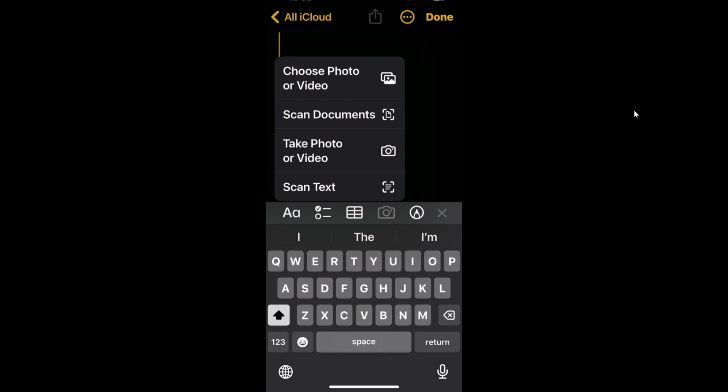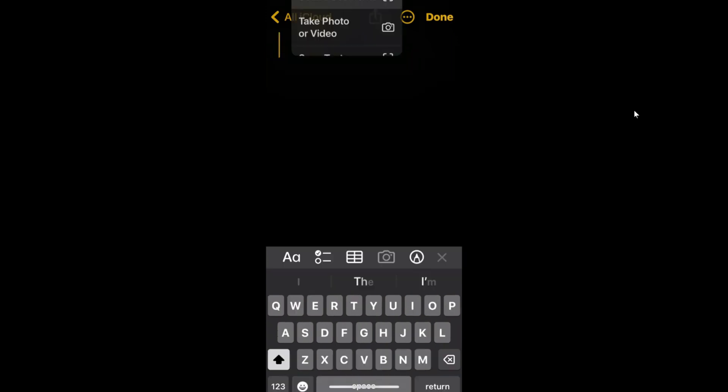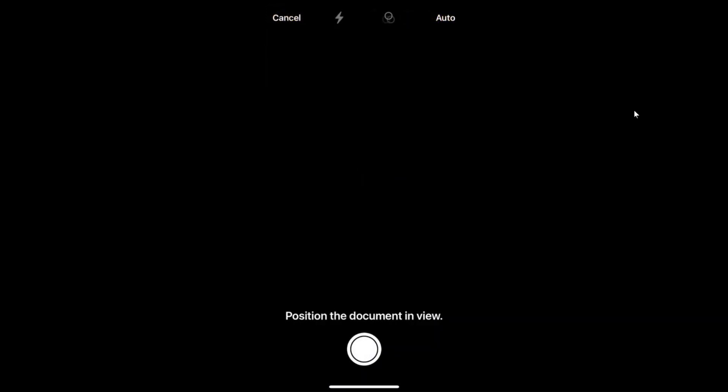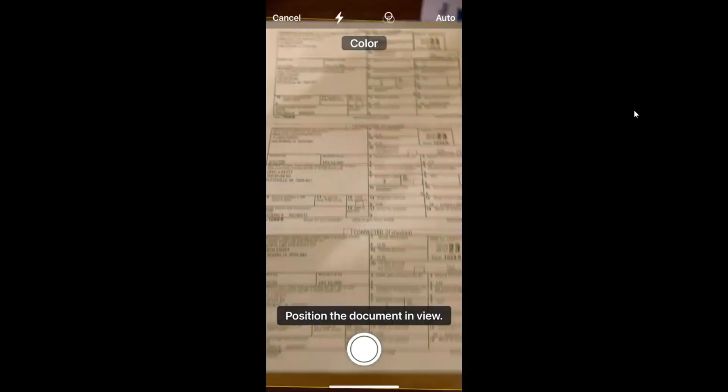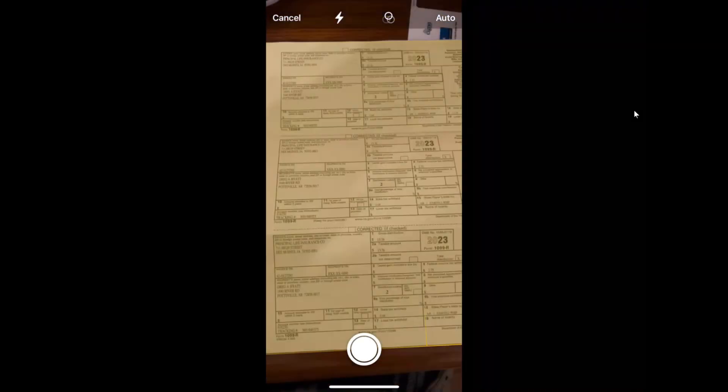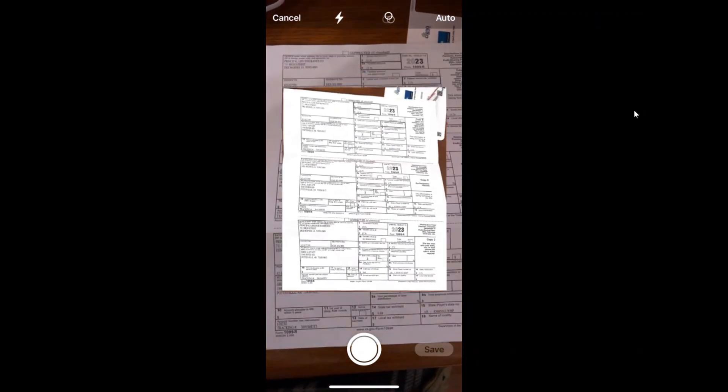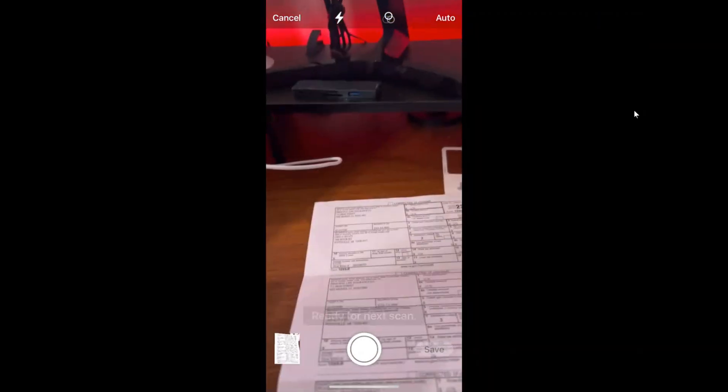However, if you choose to scan a document, take your device, hold it above the document till it's in frame. It will take the picture automatically for you and make it available.